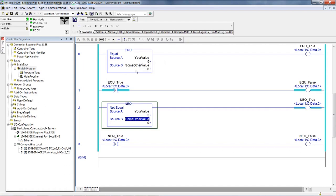This instruction compares 5 against 0 and it's true if they're equal. This one compares the two and is true if they're not equal. True if equal, true if not equal. Are the two instructions ever both true at the same time? No, definitely not. Are the two instructions ever both false at the same time? Absolutely not.